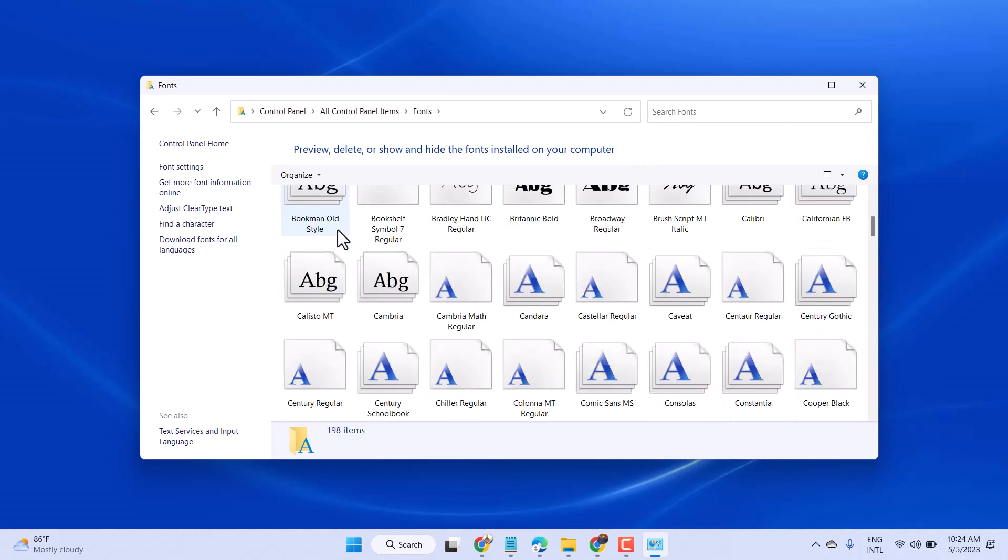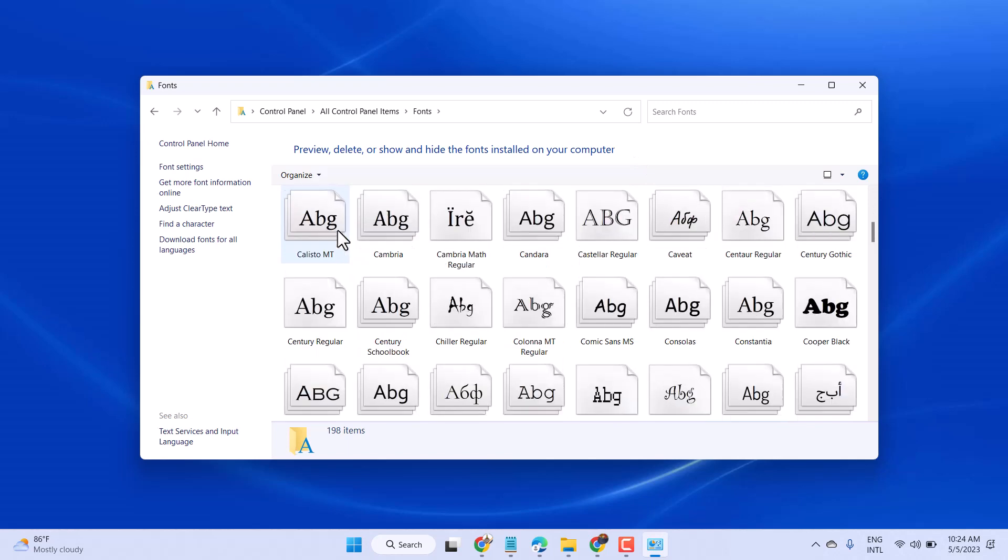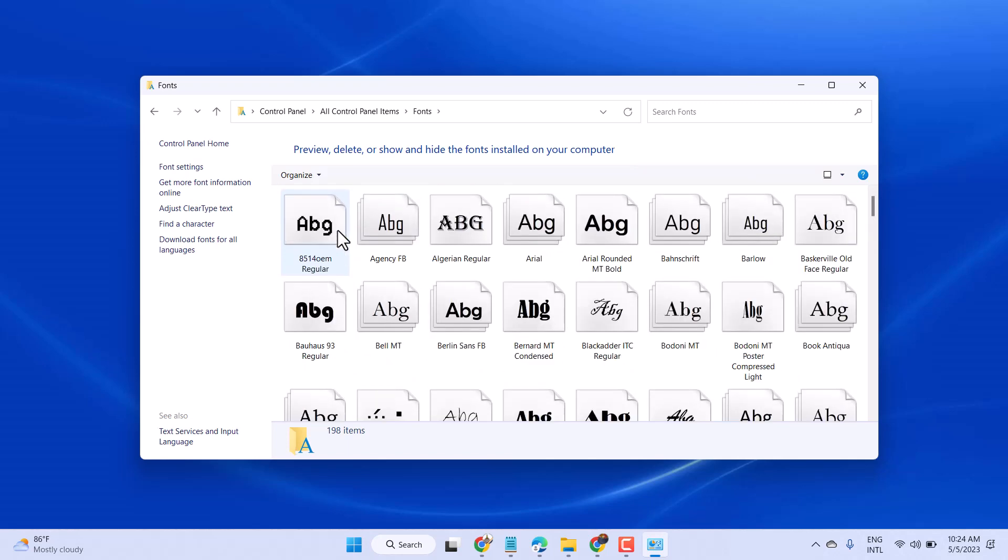Now here, you have to click on Font Settings.